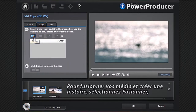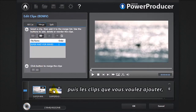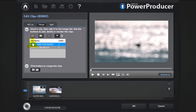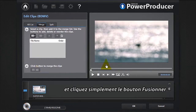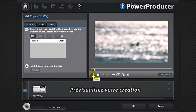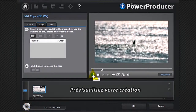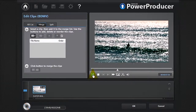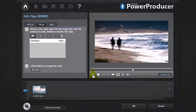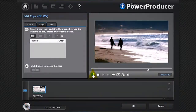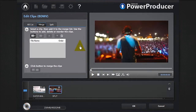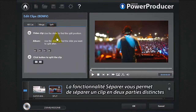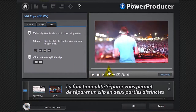Click the AV Cut button, then OK. Preview again to check your cut. To merge your media and create a story, select Merge, then choose the clips you want to include, reorder them, and simply click the Merge button. Preview your creation. The Split feature allows you to split a clip into two separate parts.